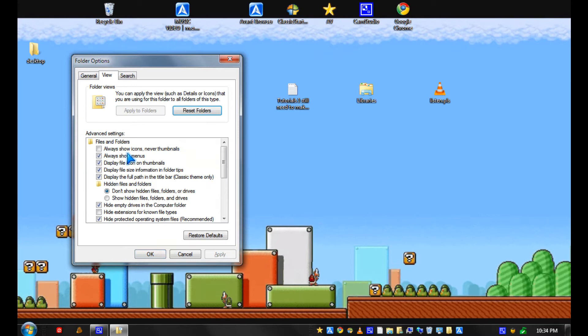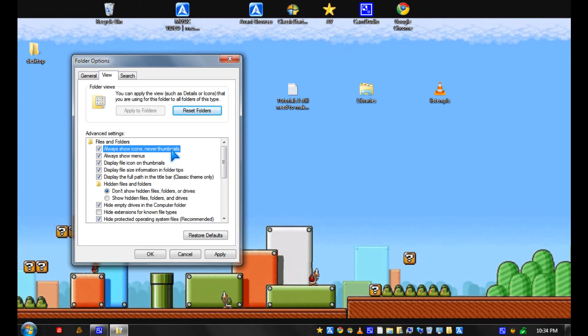And for view, I recommend you uncheck this always show icon number thumbnails, so you could see a thumbnail of your picture files or video files.